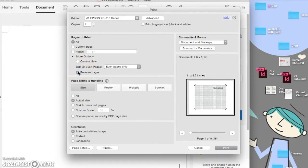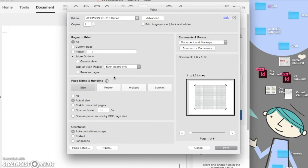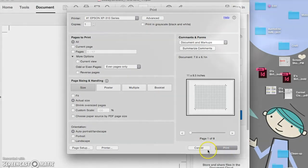For my printer, I don't need to do that. For some people, they do. So you need to know how your printer works. But then just go ahead and print, and you're done.